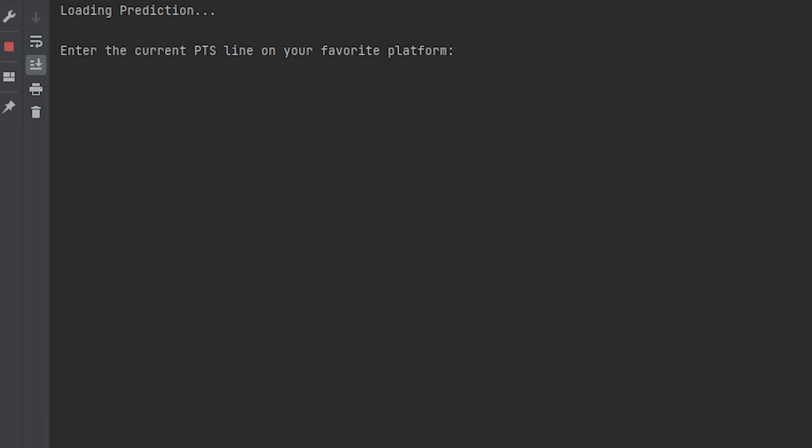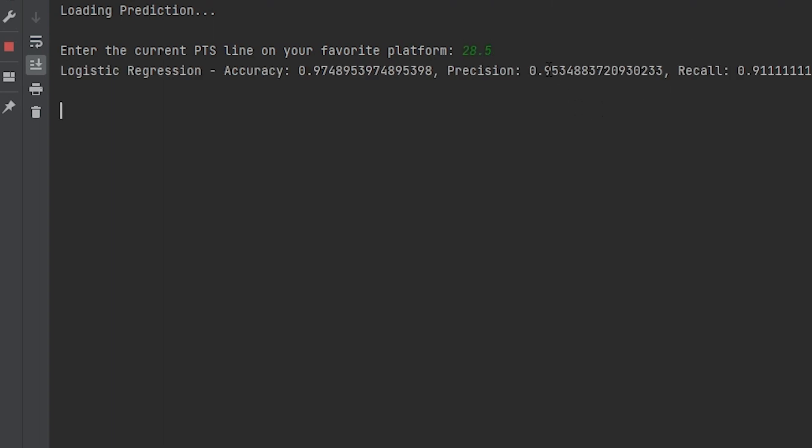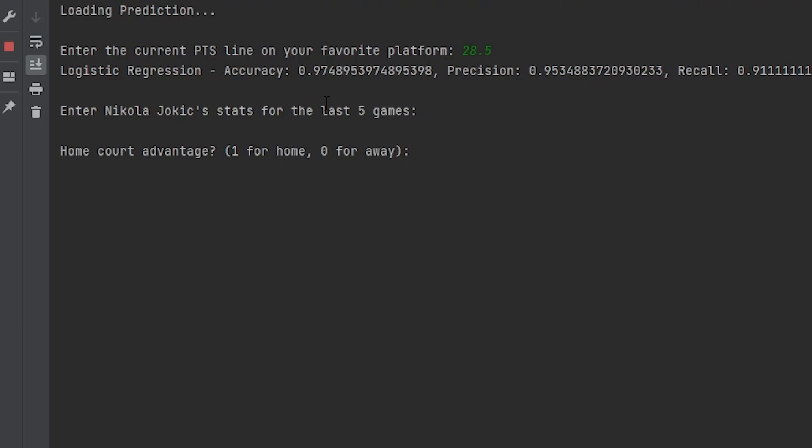All I need to do is fill this out. So the current points line on our favorite platform, we'll go ahead and use PrizePicks and we'll do 28.5 because that's the line that he's at right now. And next we have to enter Nikola Jokic's stats for the last five games, and it's asking if he has home court advantage. In this game that we're going to be predicting, he does have home court advantage, so let's go ahead and put a one for that.